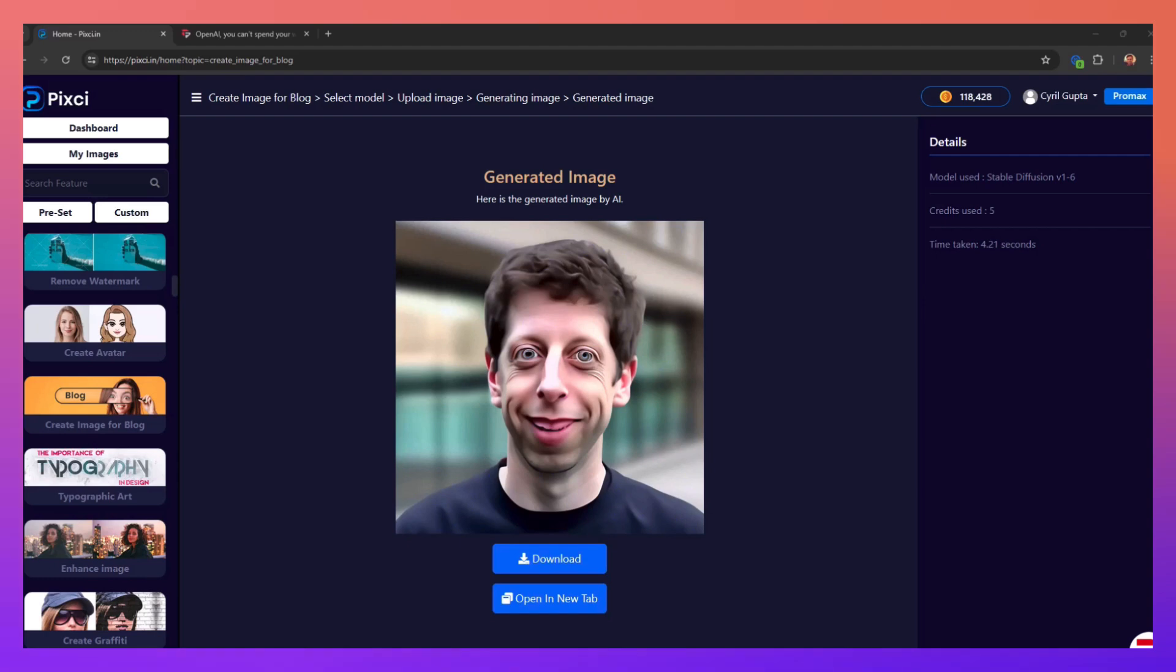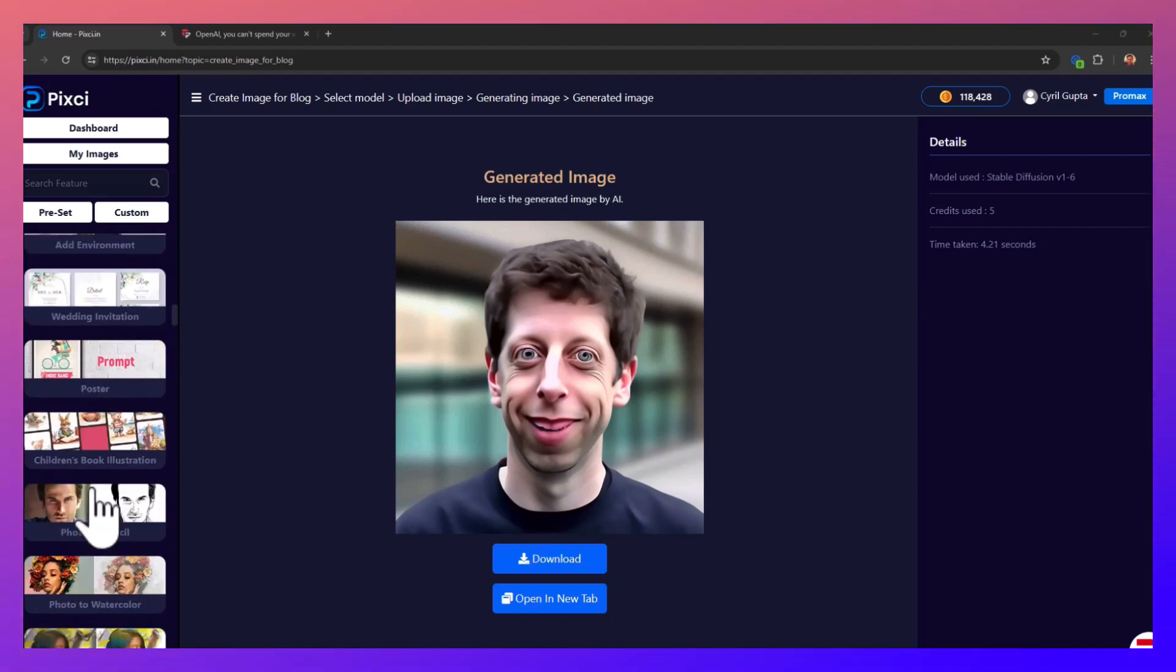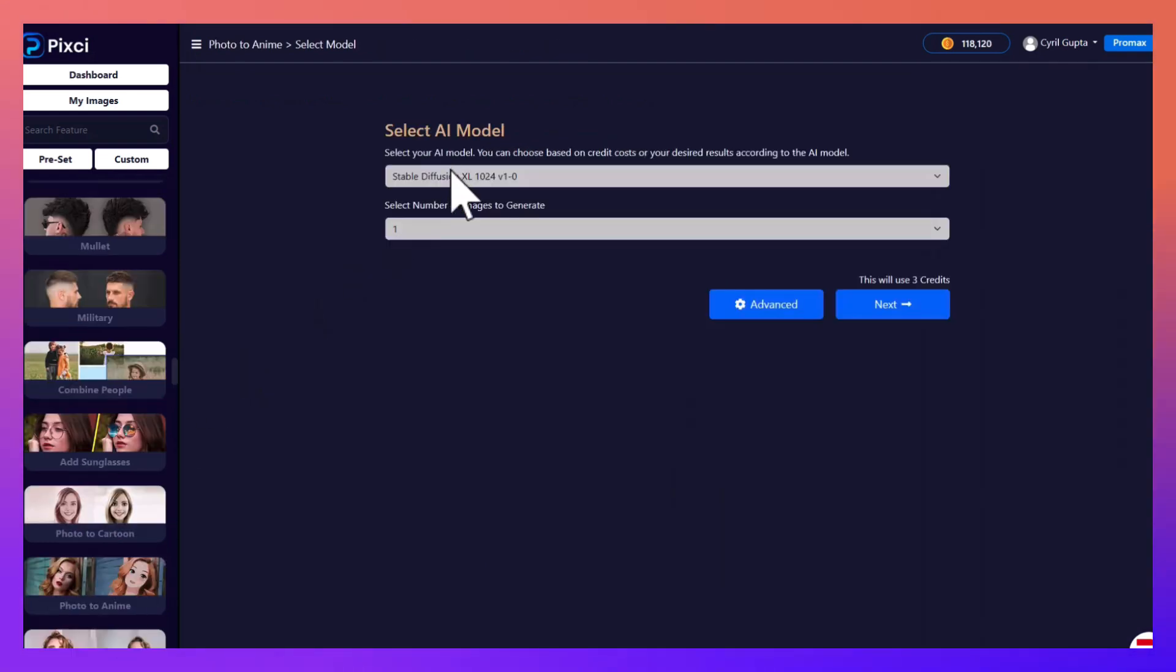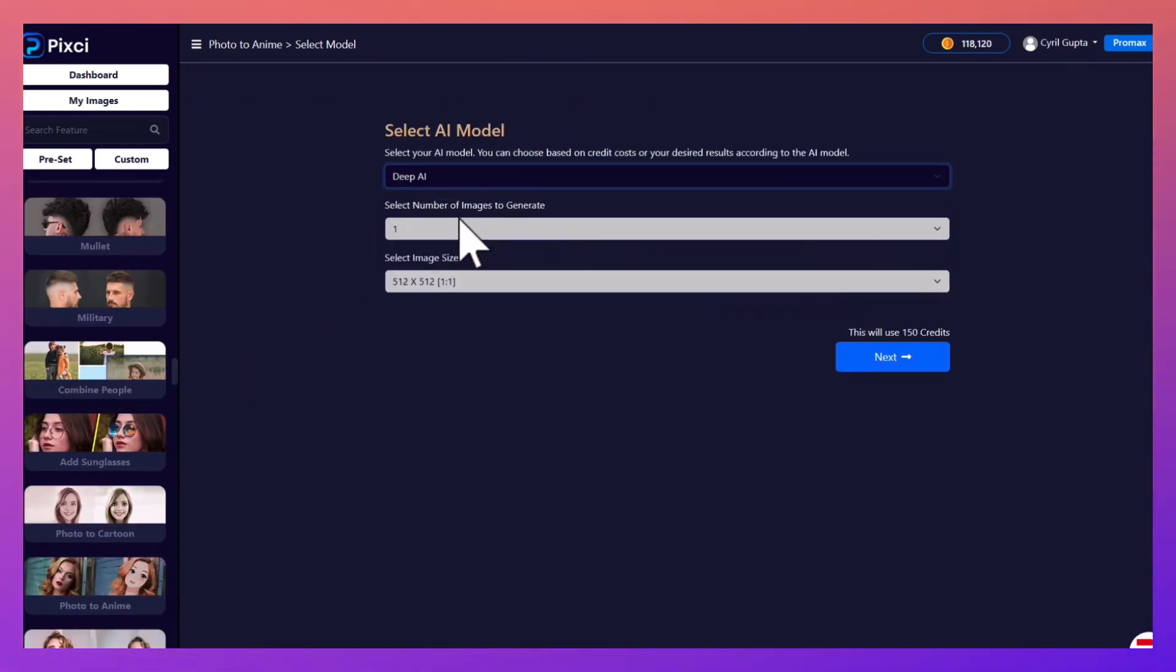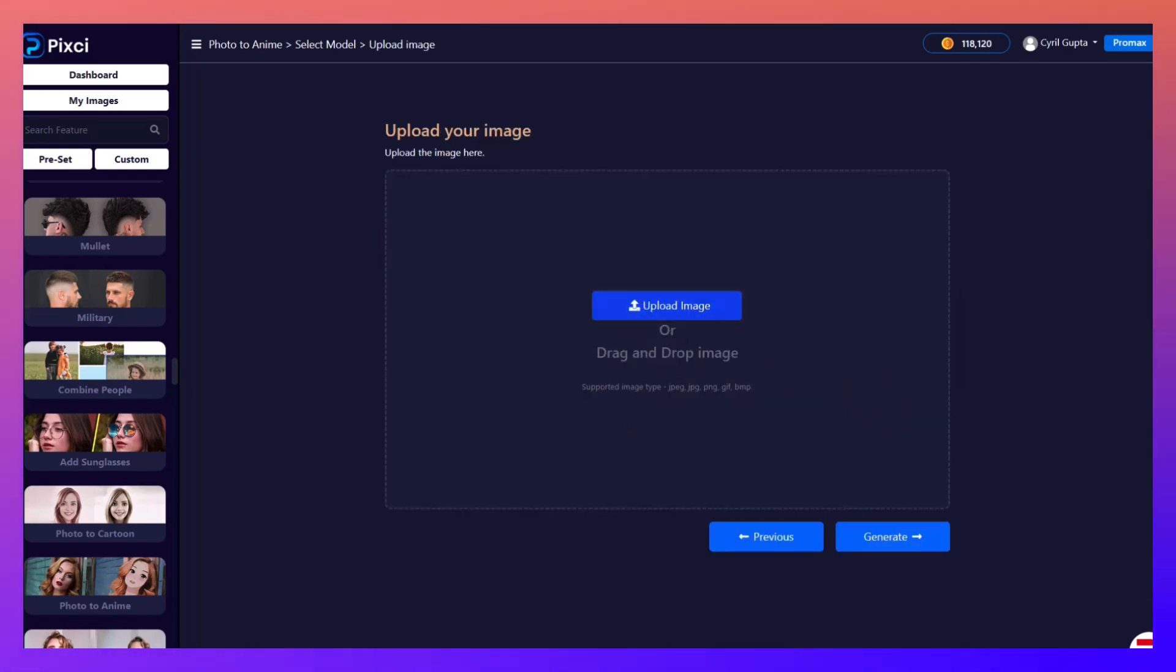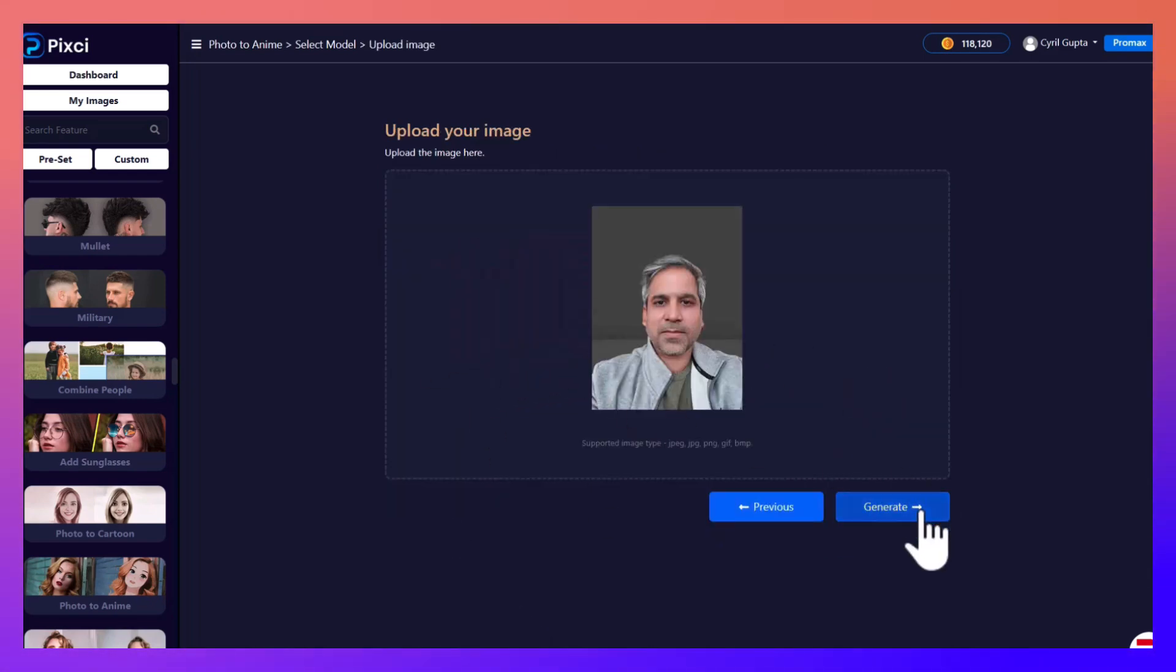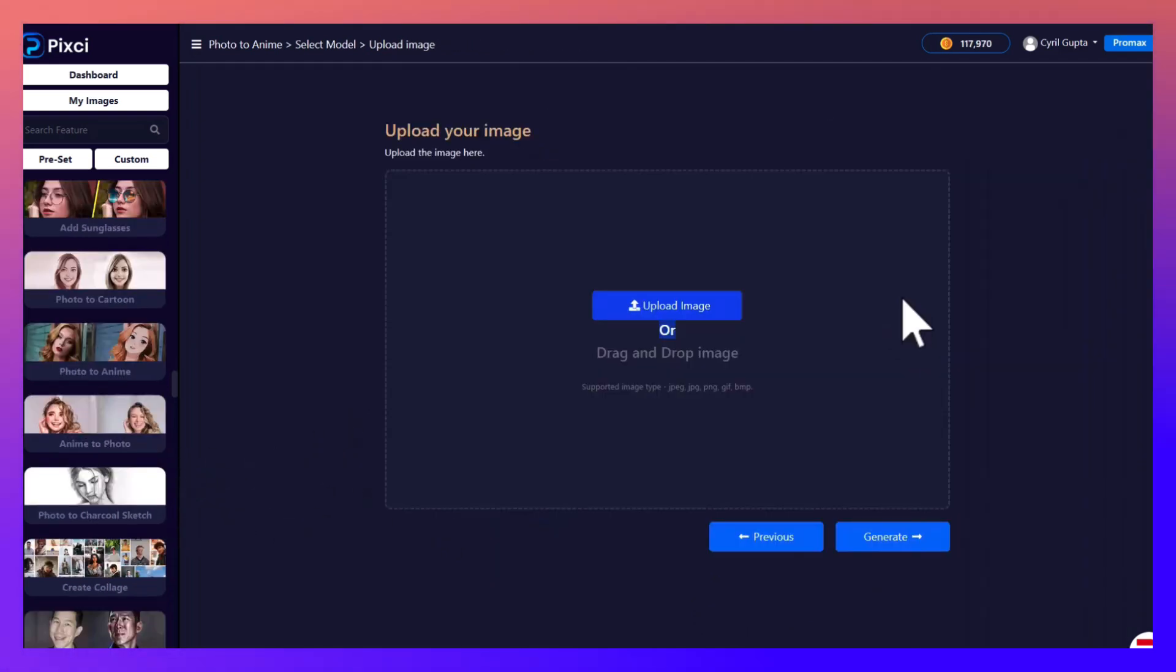This time let's try converting a photograph to anime. So again you have several options. I'm going to use Deep AI this time, click on next, and I will upload this image. Click on generate, this is the anime version that Deep AI made. Let's try different AI. Same image, and this is what Stability created.